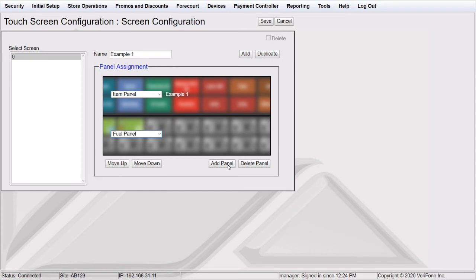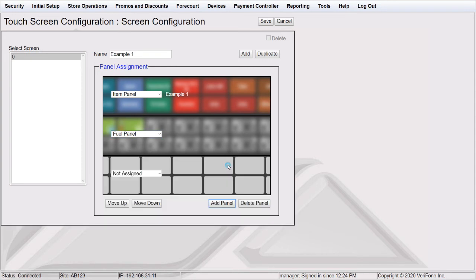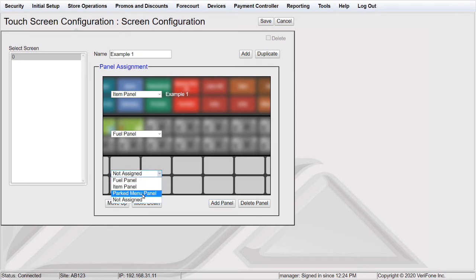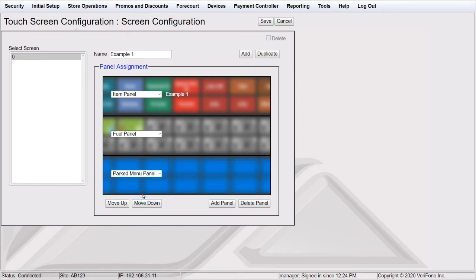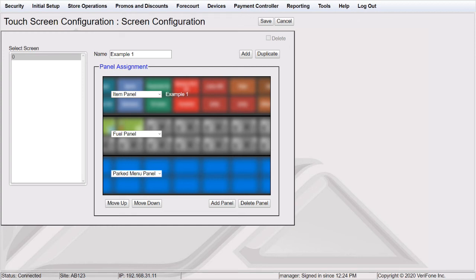Remember, there can only be three panels per screen. The Fuel Panel and Parked Menu Panel that will be displayed are selected under Touchscreen and Register Configuration. There can only be one Fuel Panel and one Parked Menu Panel assigned per point of sale.